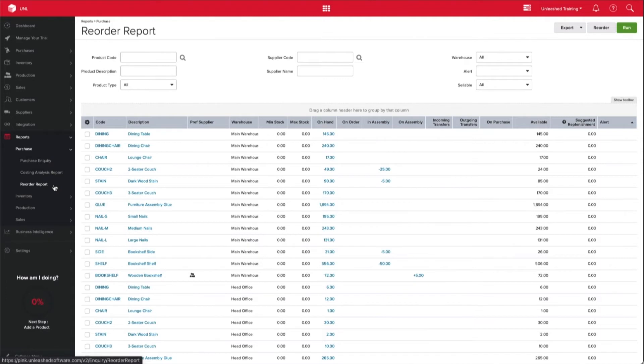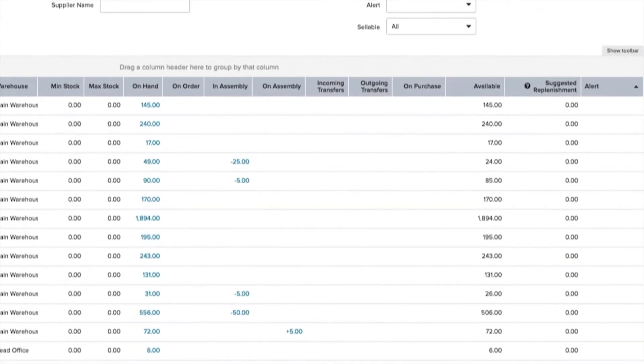As you can see, there's lots of really useful information here. Let me highlight a few of the functions for you now. Suggested stock replenishment numbers can be seen here.